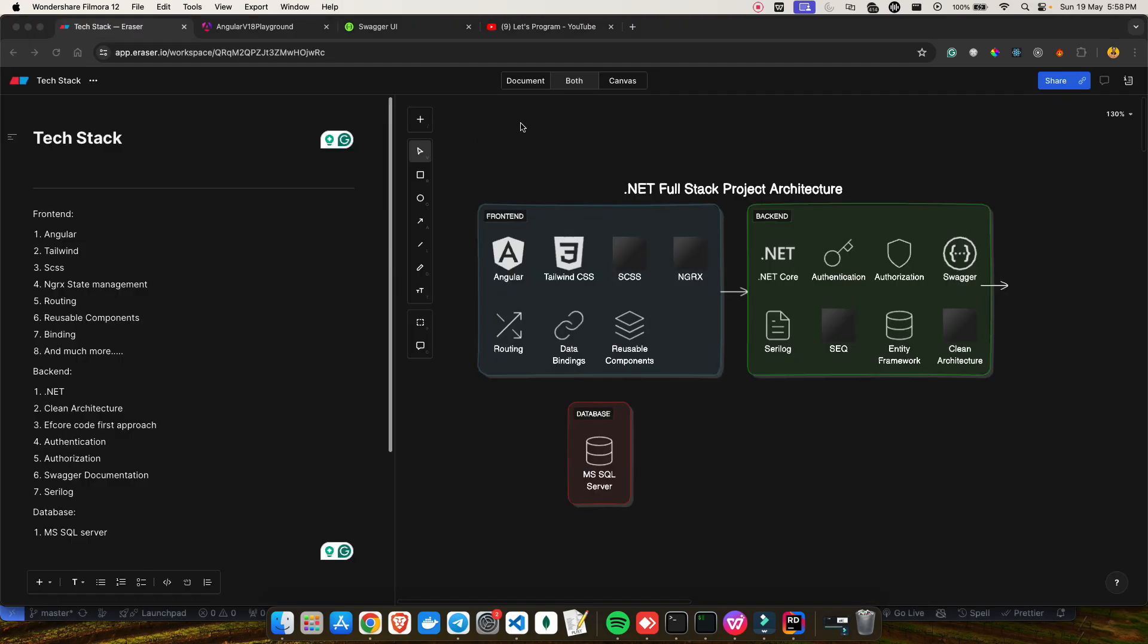Let's discuss the tech stack I'll be using for creating this full stack app. On the frontend, I'll be using Angular, Tailwind, SCSS, and I'll also be using NgRx. I've already taken a video about what is NgRx, and there was already a lot of demand - Shashi, can you create a full stack application using NgRx?